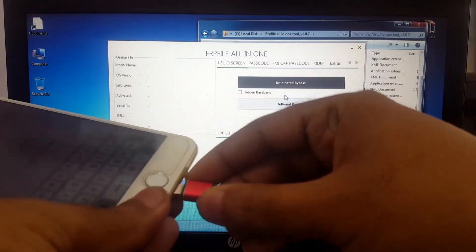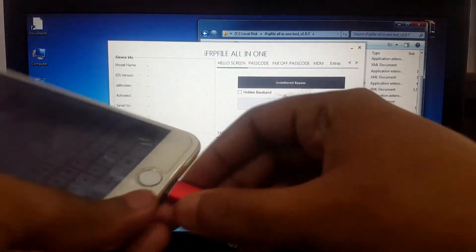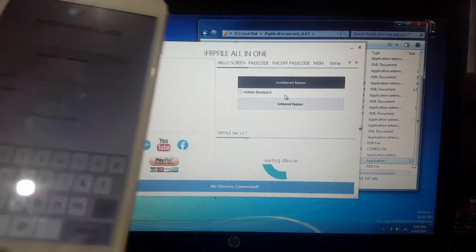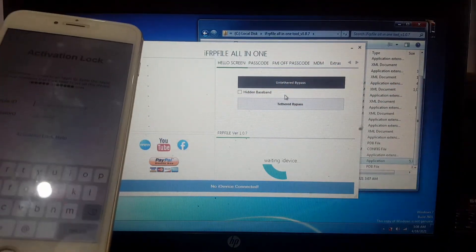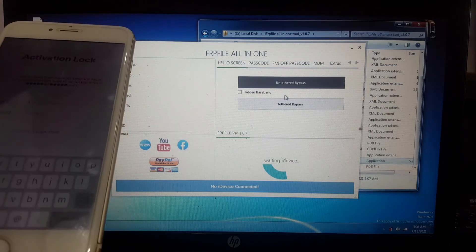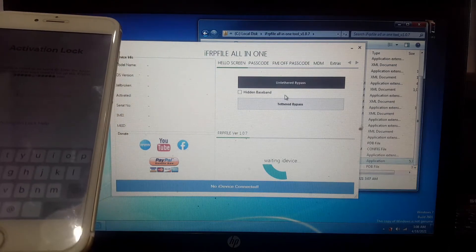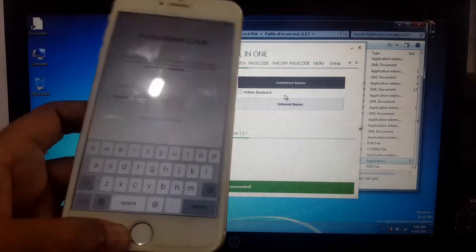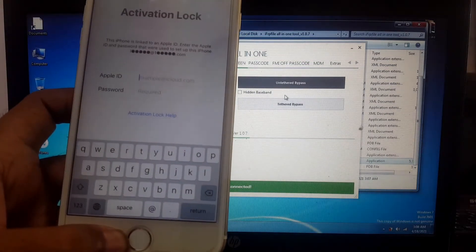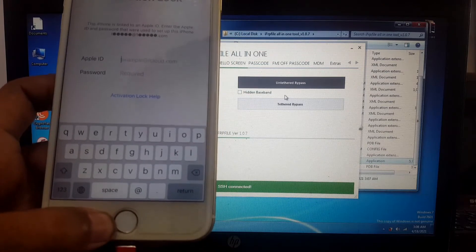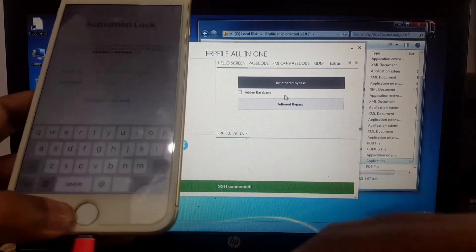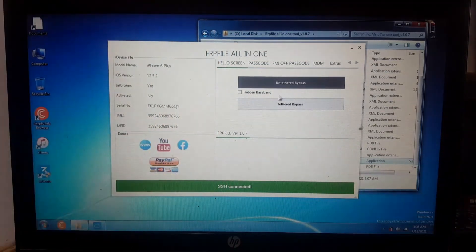Successfully opened the tool. Reconnect your iOS device. You can see my device is successfully connected. Click untethered bypass to fix on/off.